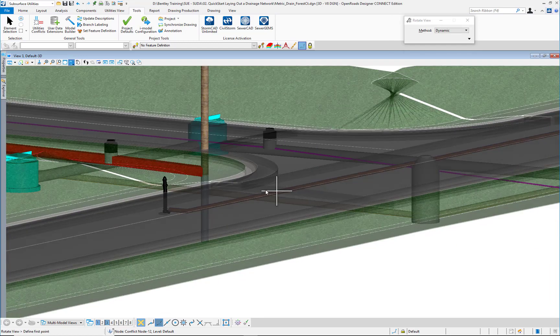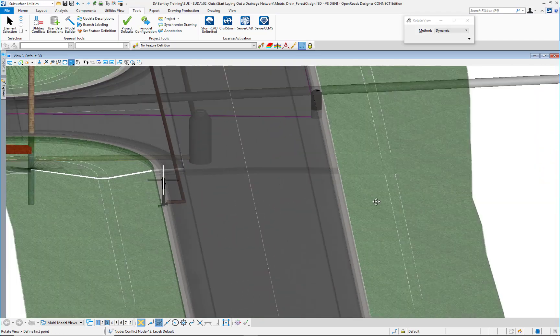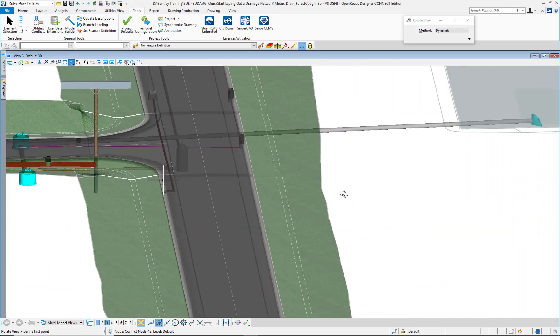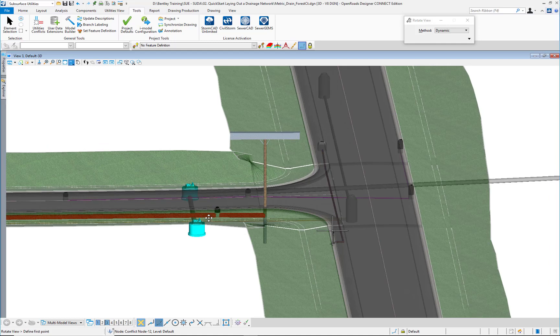There are no more conflicts between the different elements in this intersection across all systems: water, sewers, stormwater, communications, and electrical.